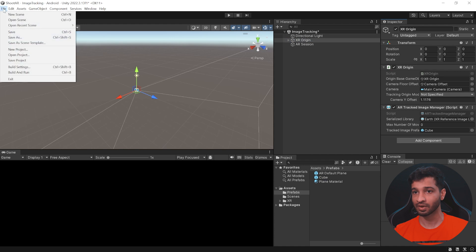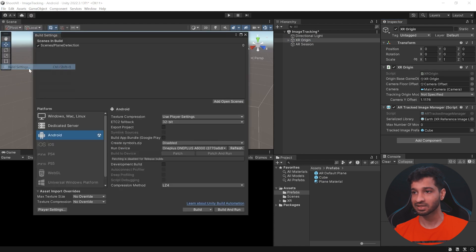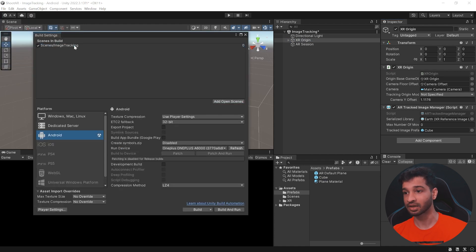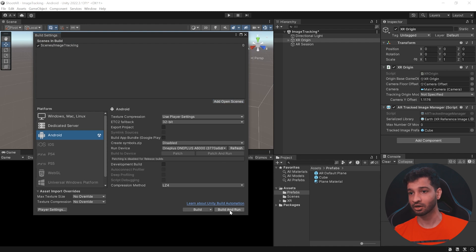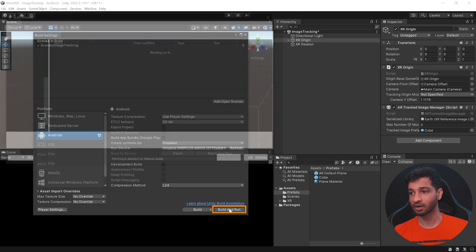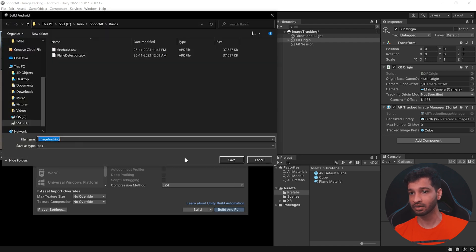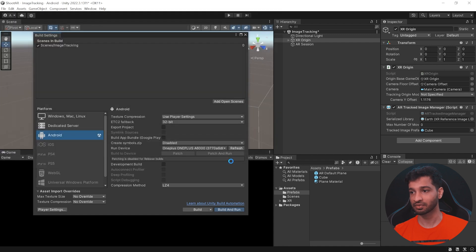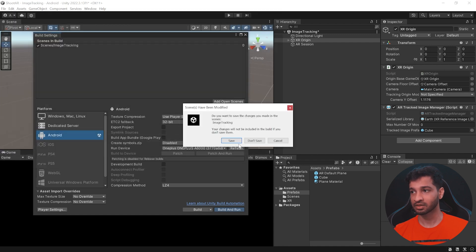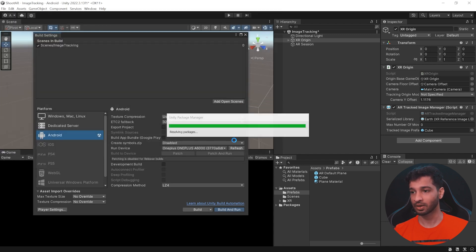Now all we need to do is click on file, build settings, add the open scene. Let's remove the plane detection scene. Make sure that you're connected to your device. Click on build and run. Let's call this as image tracking and click on save. Save the scene as well.